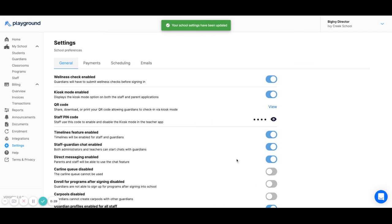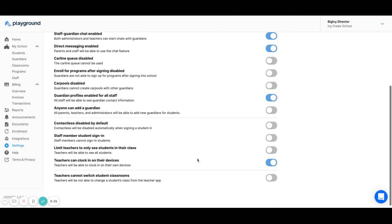With the setting toggled on, teachers can sign in using the time tracker on their own device.